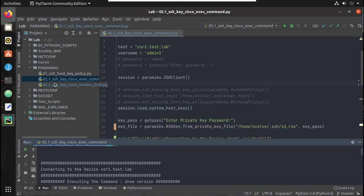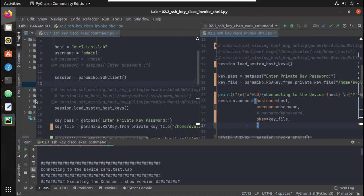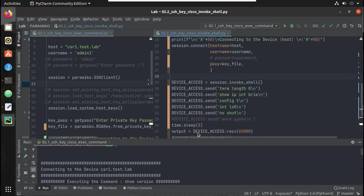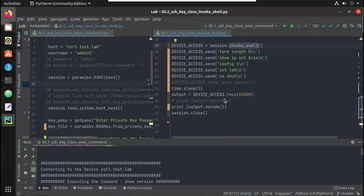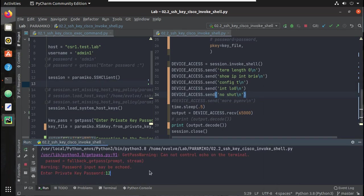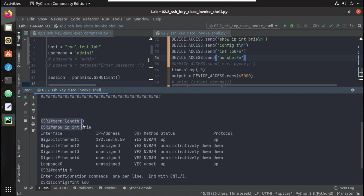Now let's have a look at the invoke_shell method. Only the SSH connection method is different between the two scripts; the rest of the logic is the same. Here I am using invoke_shell and sending each command, storing the output using device_access.recv with 65,000 bytes of data, and giving a wait time delay. With invoke_shell it is more interactive - you will be able to see the router terminal and execute commands.